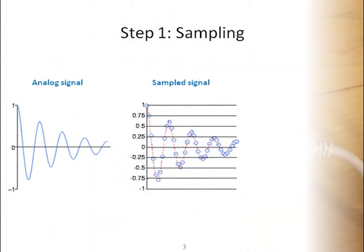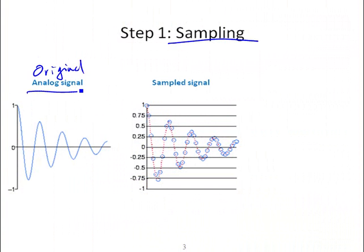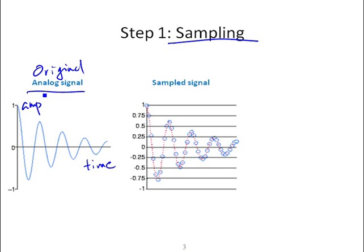Data acquisition process can be further divided into two major steps. The first step is called sampling. Supposedly, our original analog signal looks like this. It's continuous in both time and amplitude.